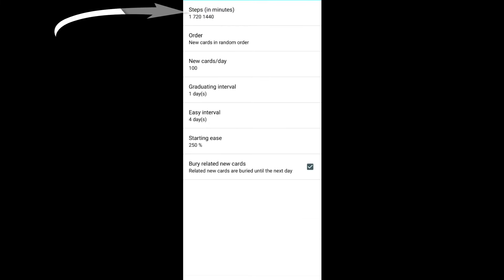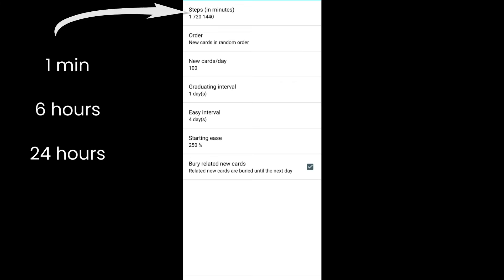Click on new cards. You can set this to 1, 720 and 1440. This means any new cards that you are adding will be shown in one minute, and after 720 minutes, that is 6 hours, and again in 1440 minutes, that is 24 hours.